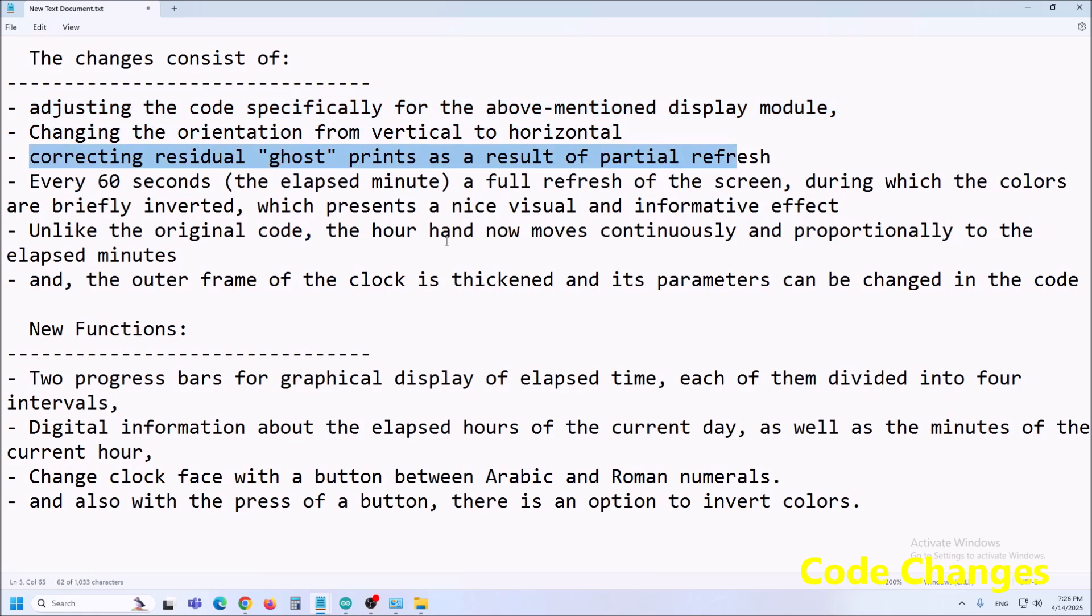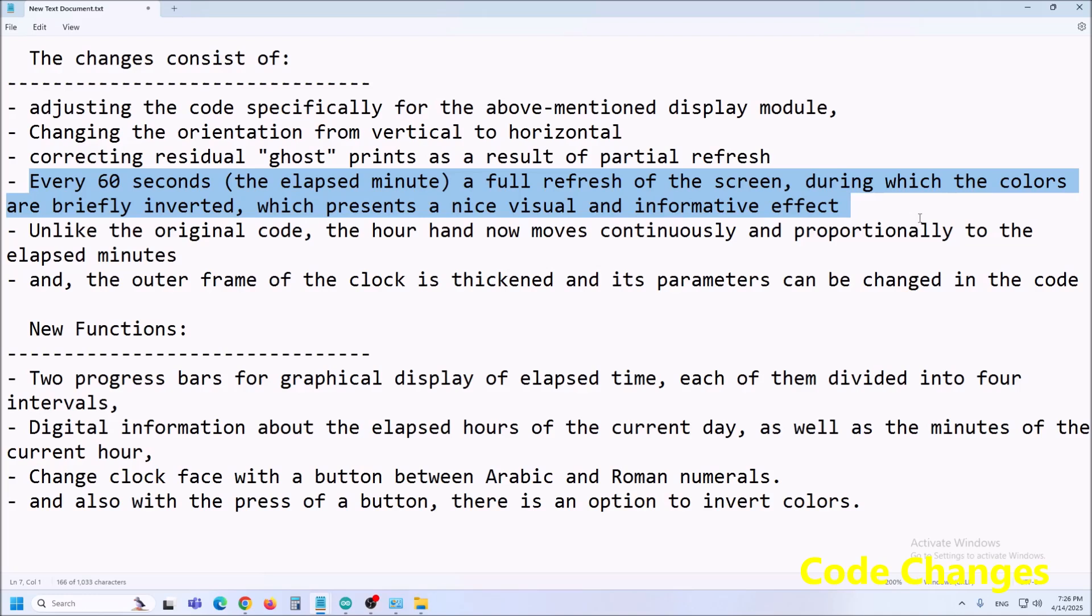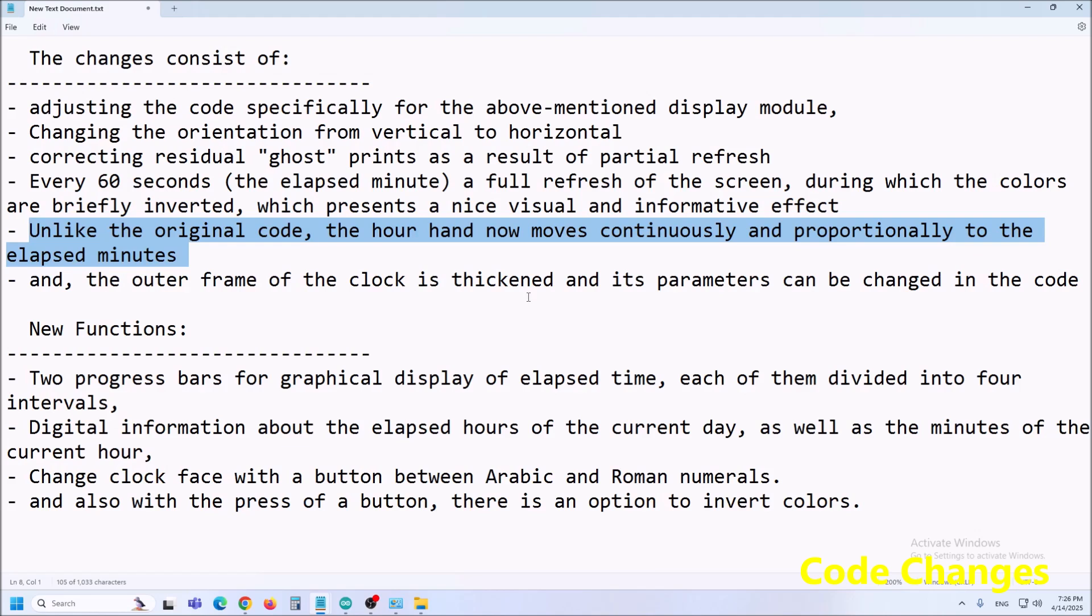correcting residual ghost prints as a result of partial refresh and next every 60 seconds a full refresh of the screen during which the colors are briefly inverted which presents a nice visual and informative effect.